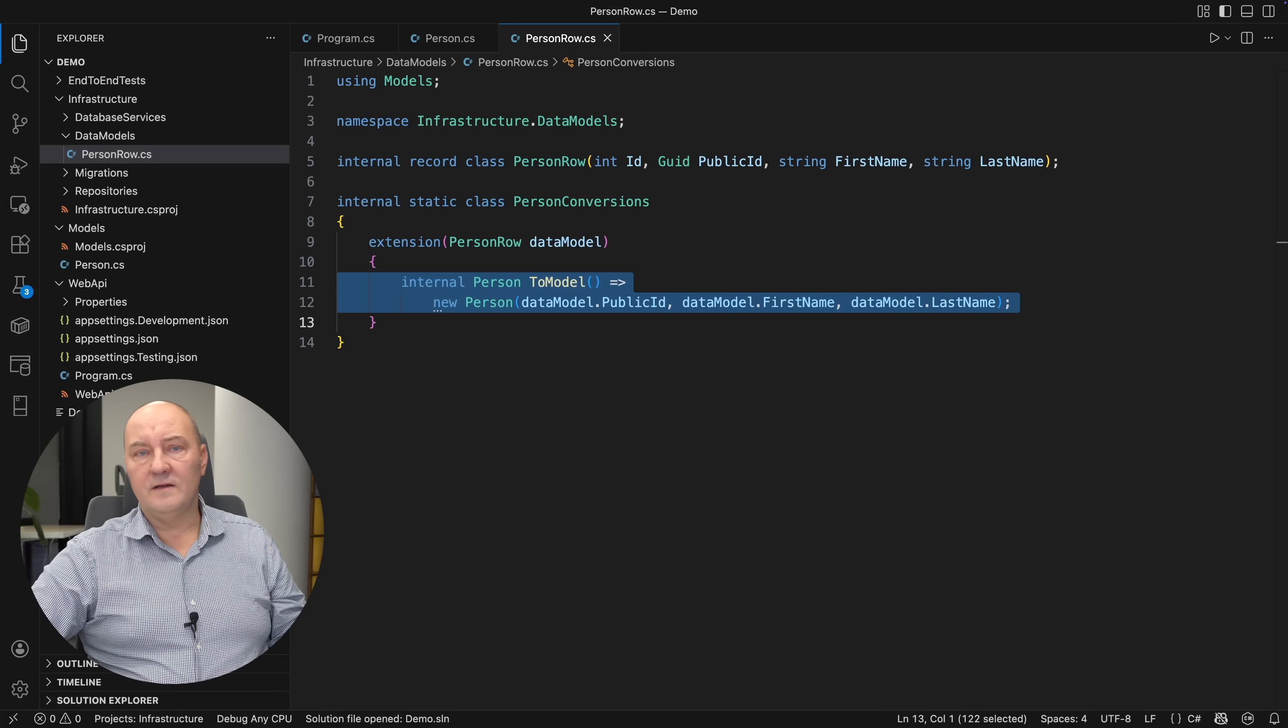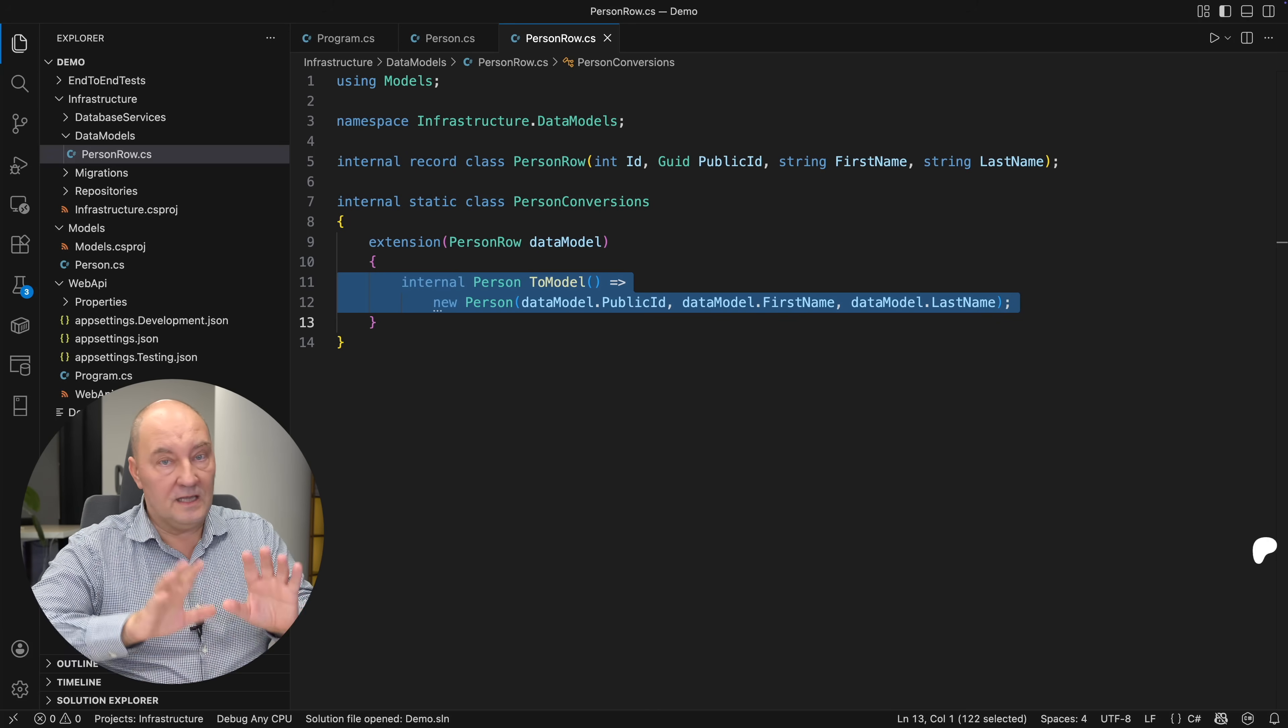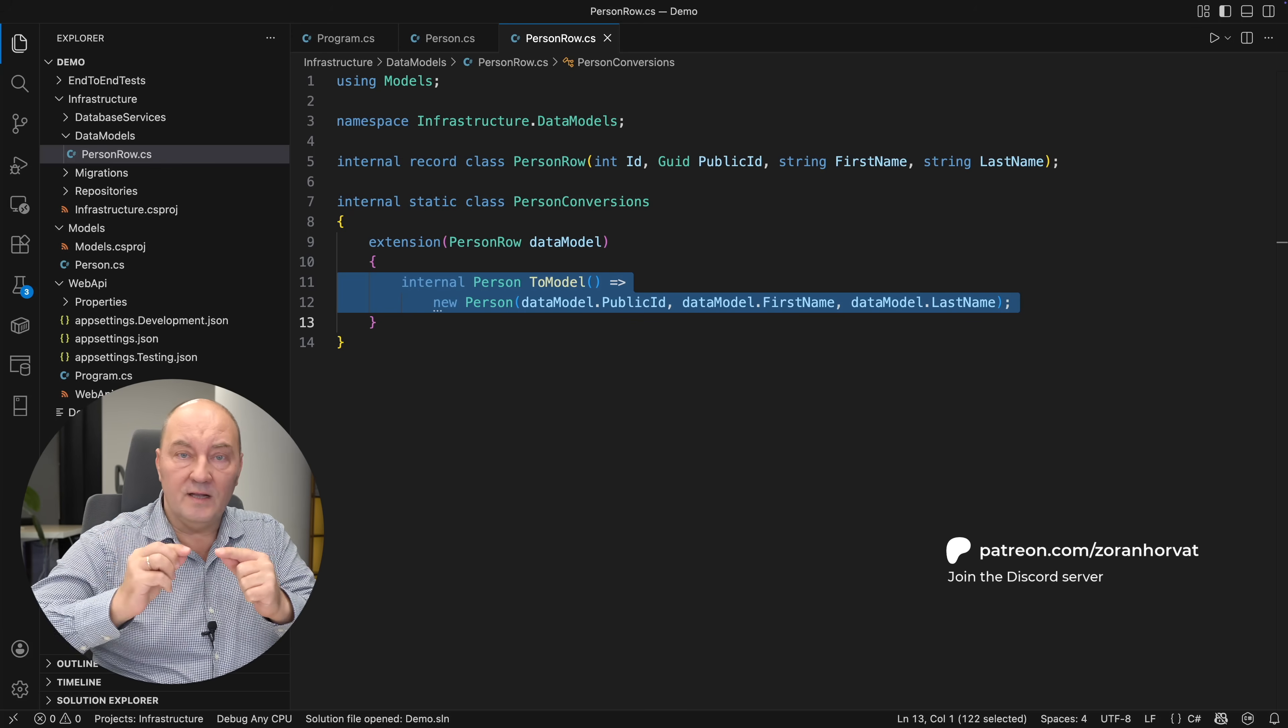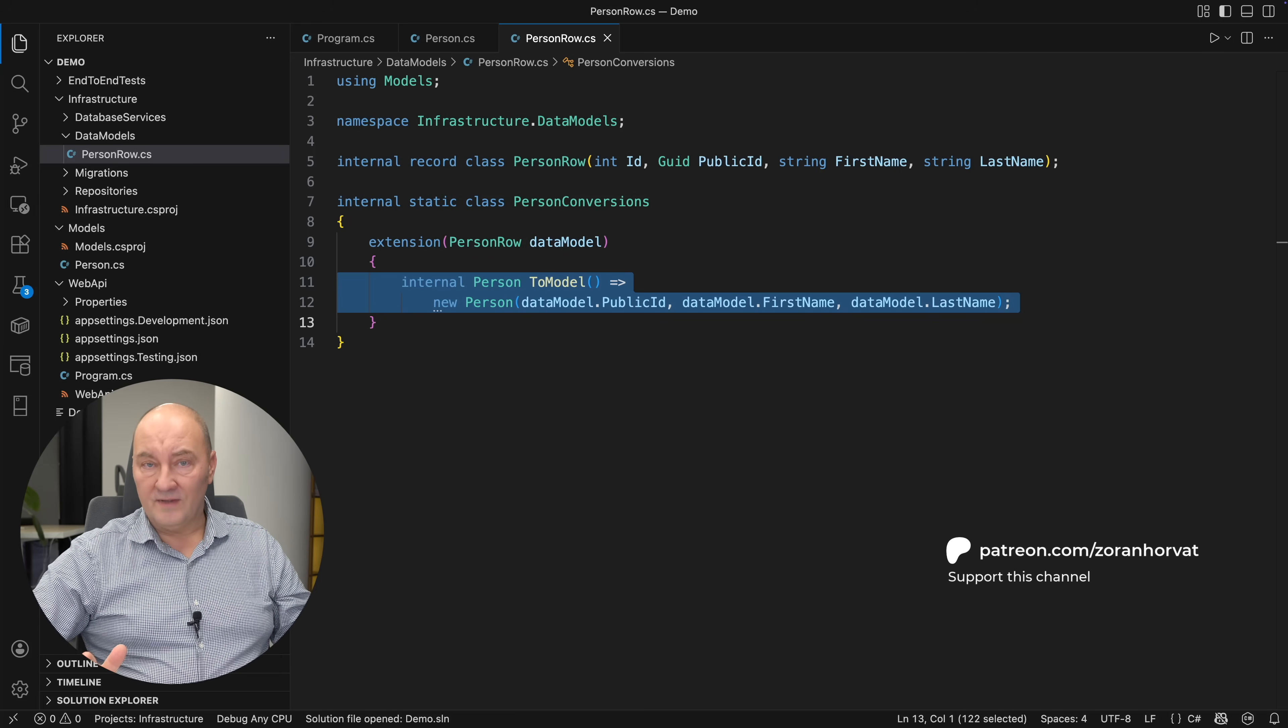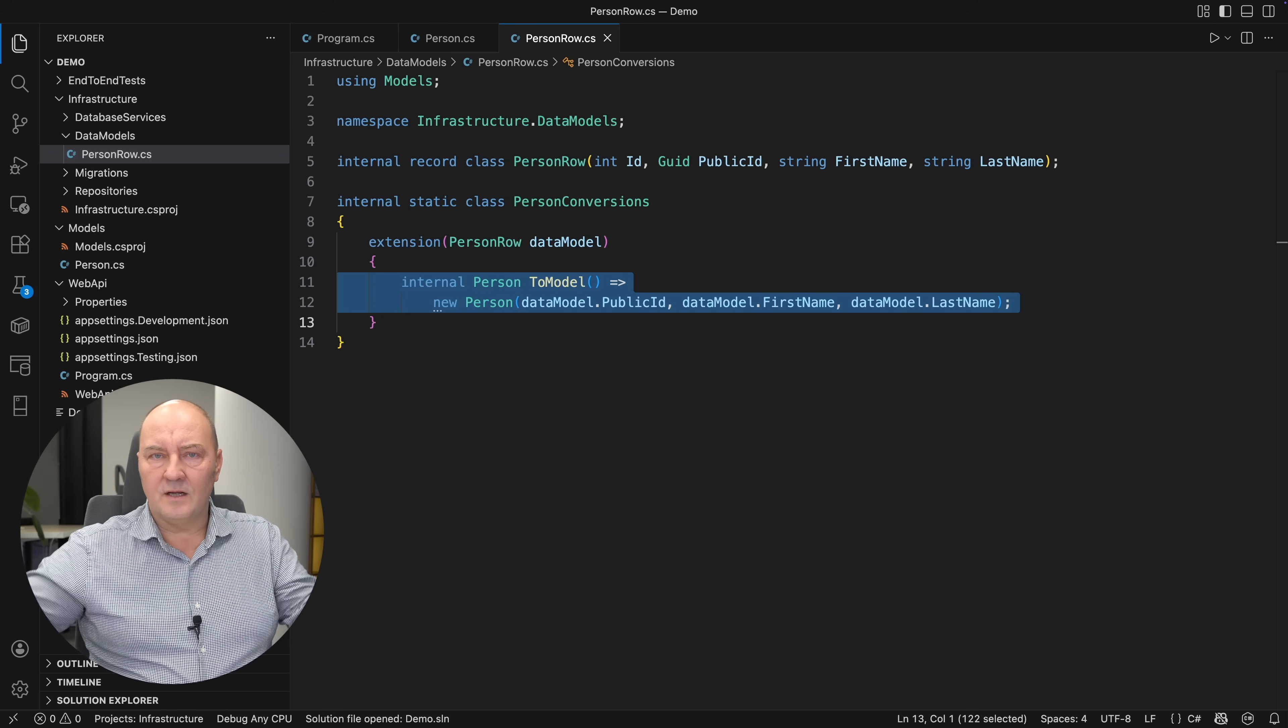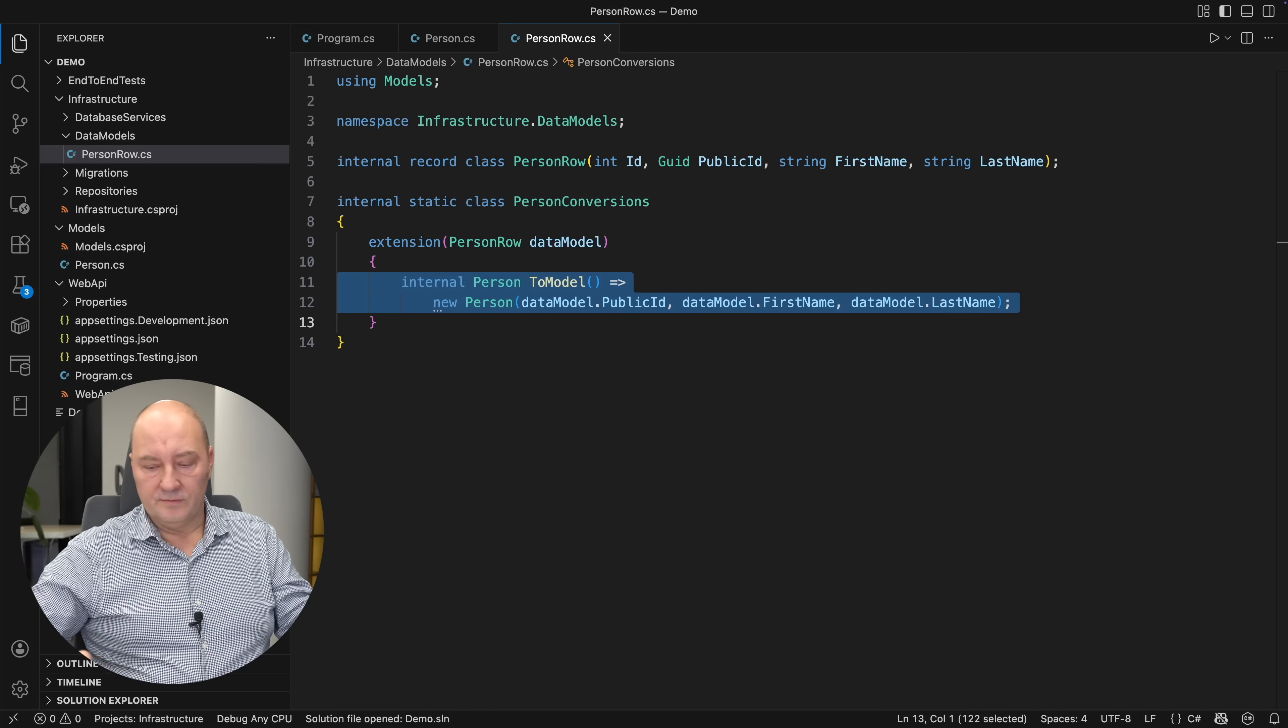If you think how EF Core works, it does precisely that. It will look for the parameterless constructor even if it's private, use that one to create an empty object and then populate the fields directly. Have you thought of that? There's no validation when you populate an object from the database. Only from external parts of the system. And database is not external. It's controlled by the application.